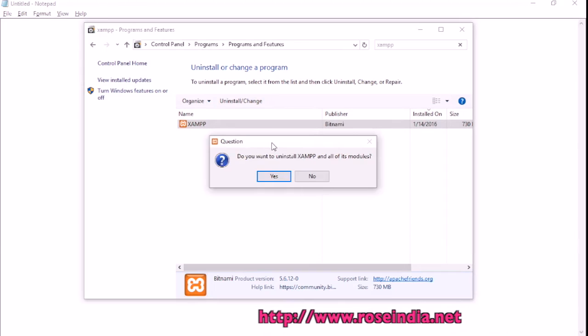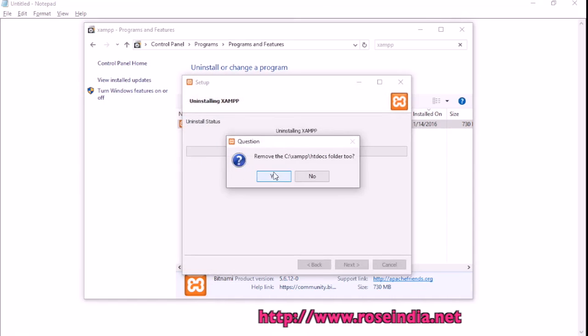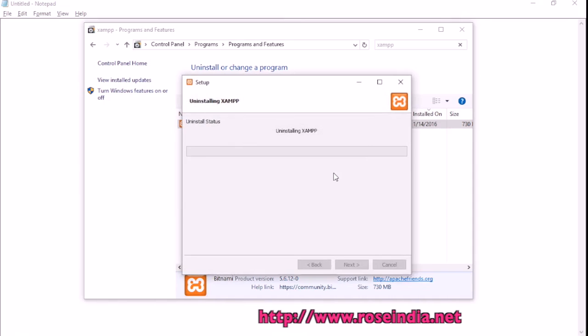A window appears asking if you want to uninstall XAMPP and all its modules. Click yes. Remove the htdocs, yes.